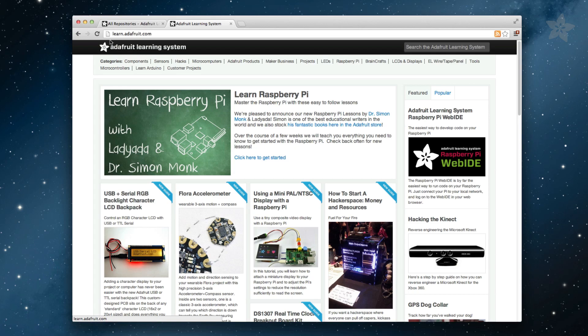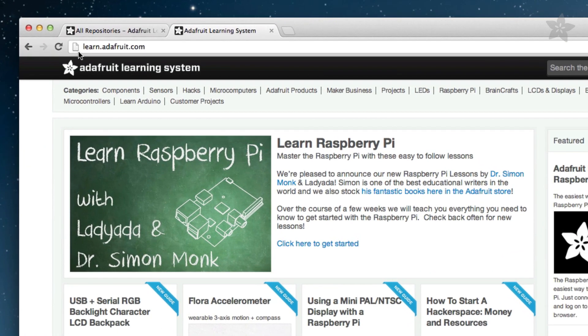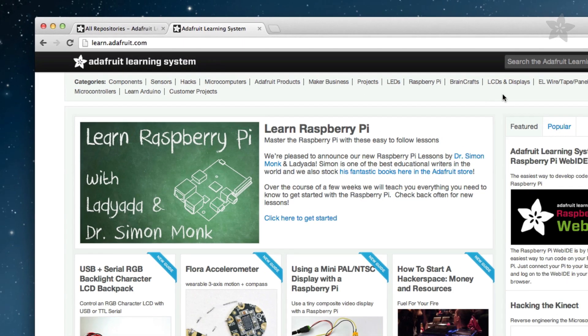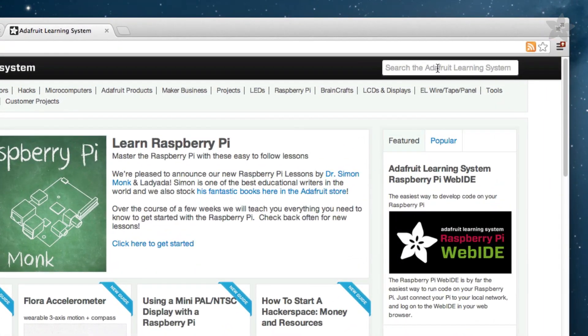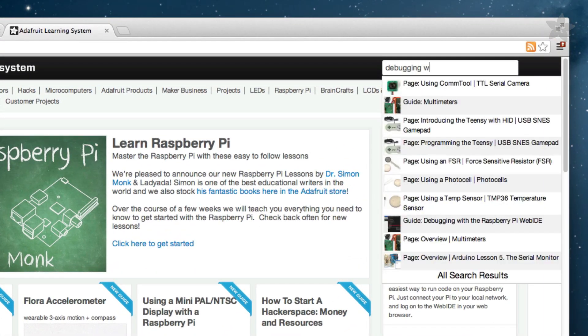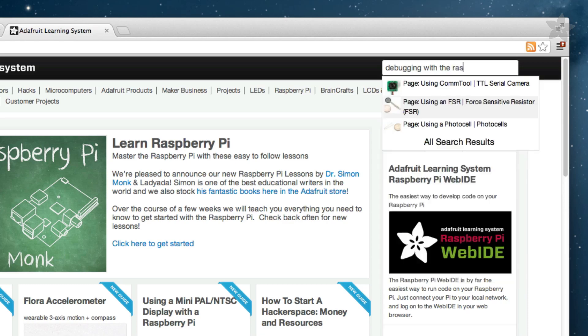You can find all of the following code examples and wiring diagrams on the Adafruit Learning System. Go to learn.adafruit.com and in the search bar type in Debugging with the Raspberry Pi to find the correct guide.